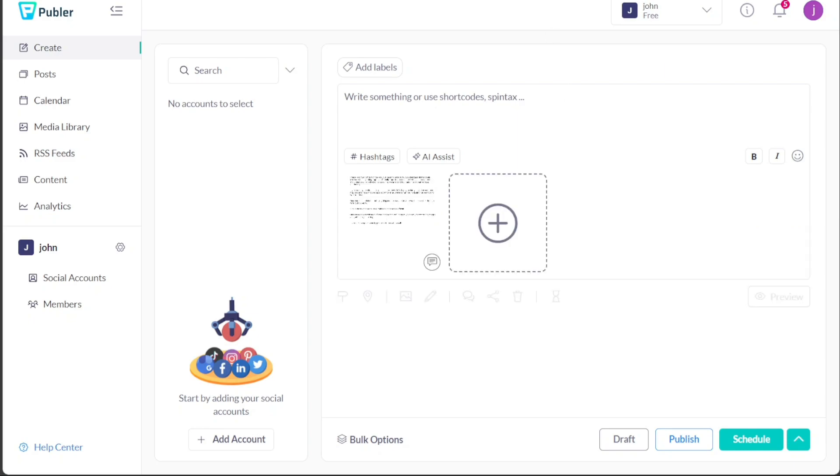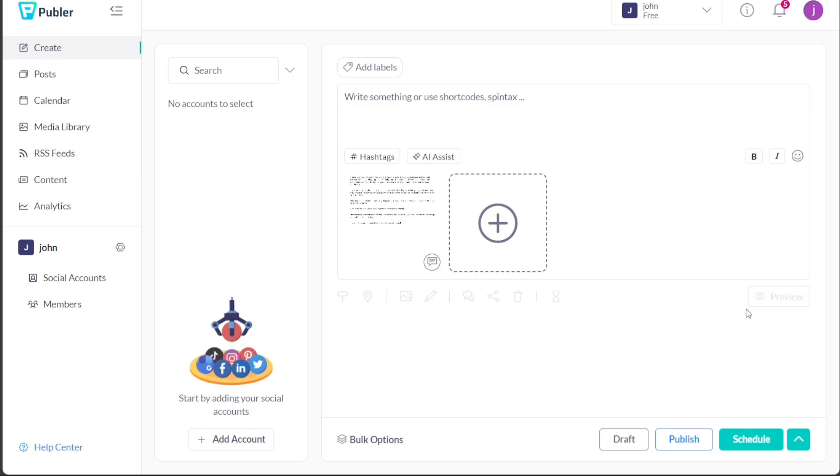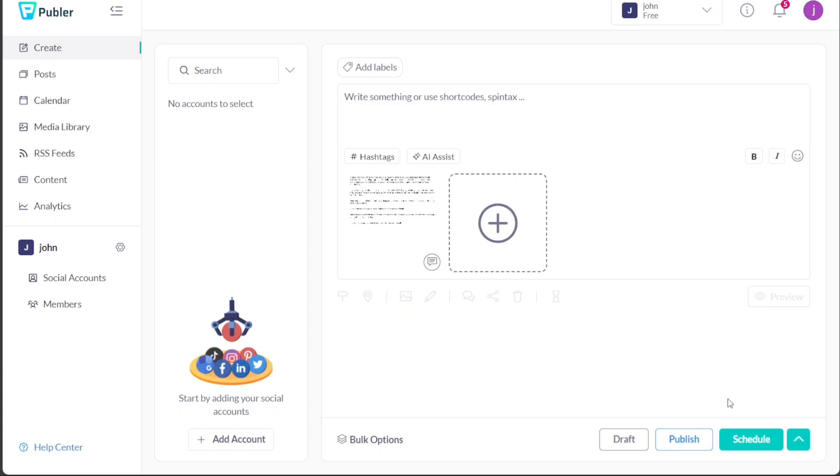After creating your post, you can preview how it will appear on each social media platform using the preview option located below. This feature allows you to ensure everything in your post is as intended. If you're not ready to publish your post, you can save it as a draft for later editing or scheduling by clicking on the Draft option. Once you're satisfied with your post, click on the Publish or Schedule button. If you're scheduling the post, make sure to confirm the date and time. This comprehensive feature set makes creating and managing your social media posts in Publer a breeze.